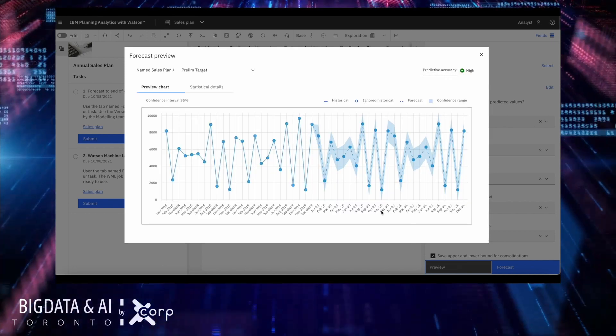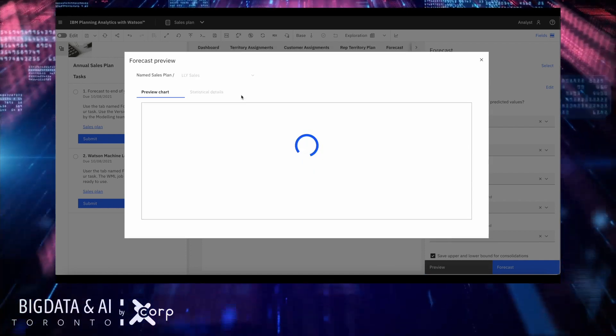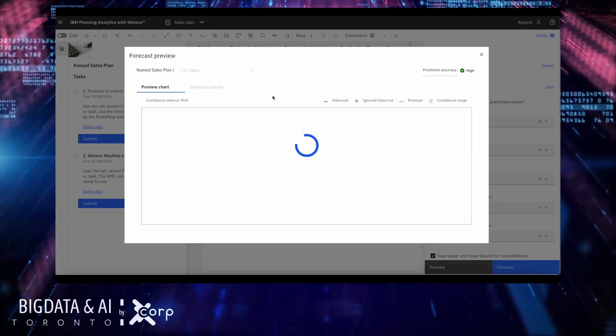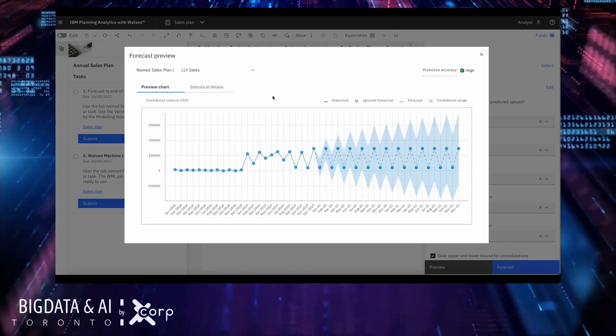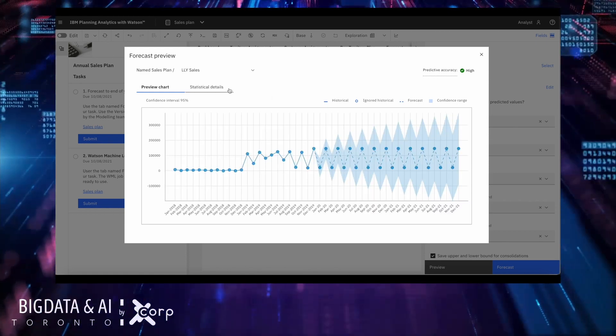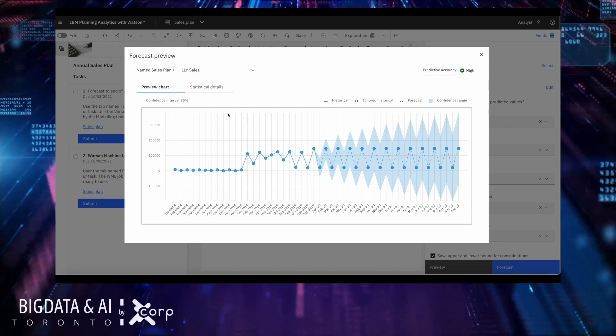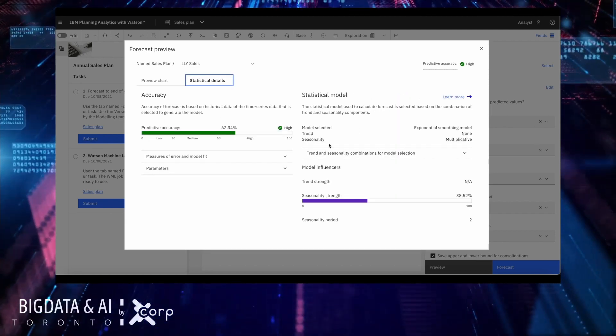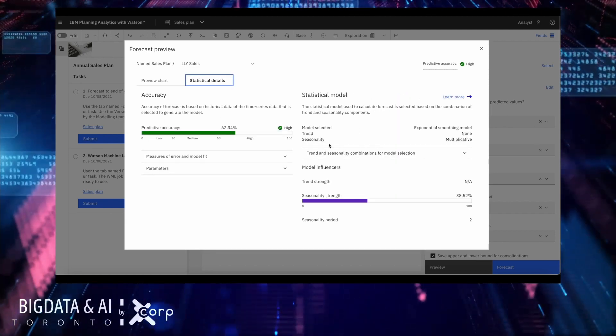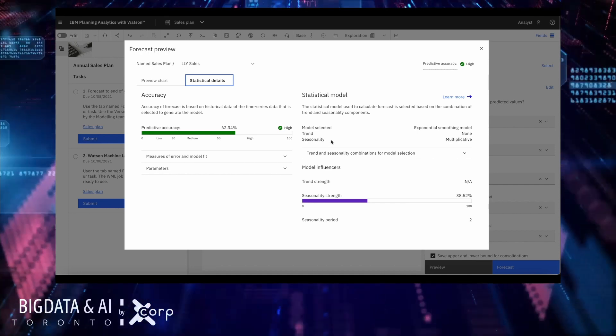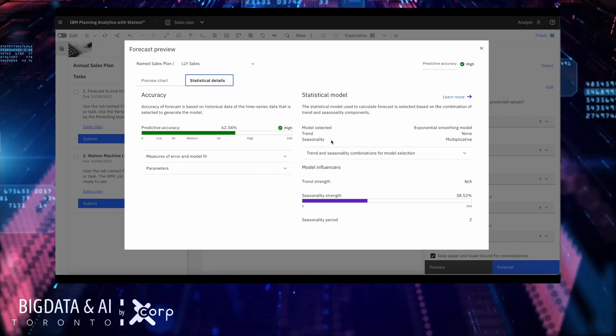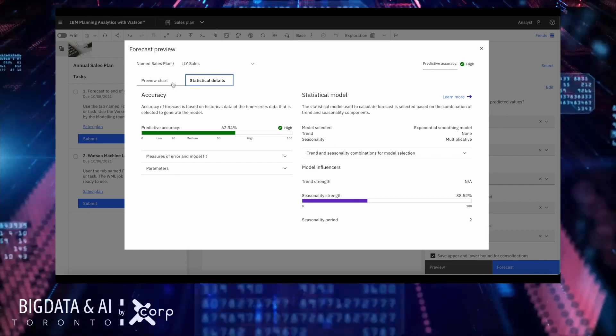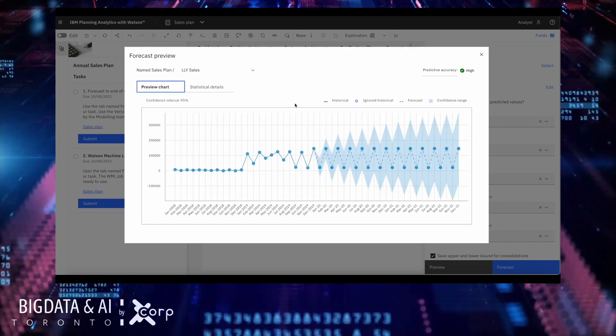Before actually saving to TM1, I can perform a preview that will give me an idea how this will perform. So I can see all the time series I'm picking and getting the results before altering my database. Another important piece of this forecast feature is that I can see some of the statistical details that will give me also information about the model that has been picked and the accuracy and other statistical parameters that will give me confidence about the results of this forecast.